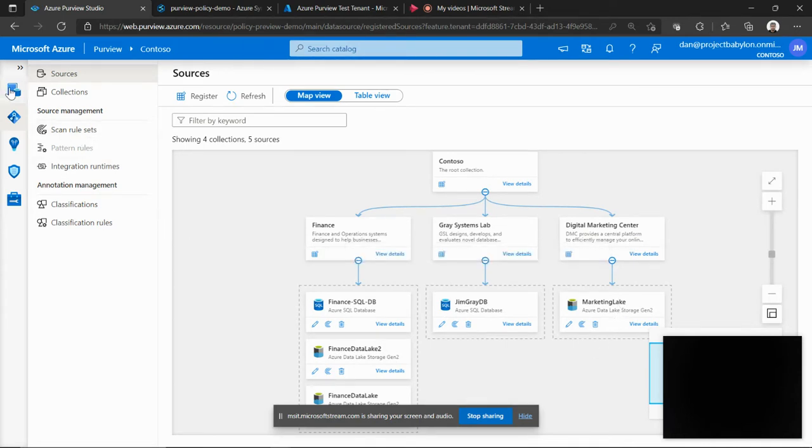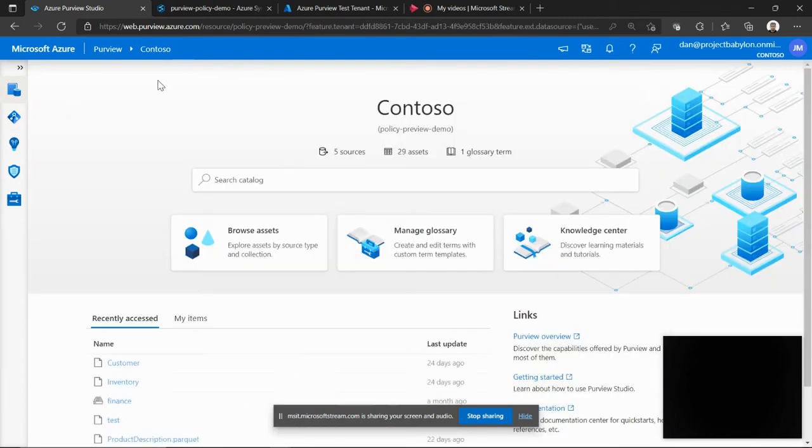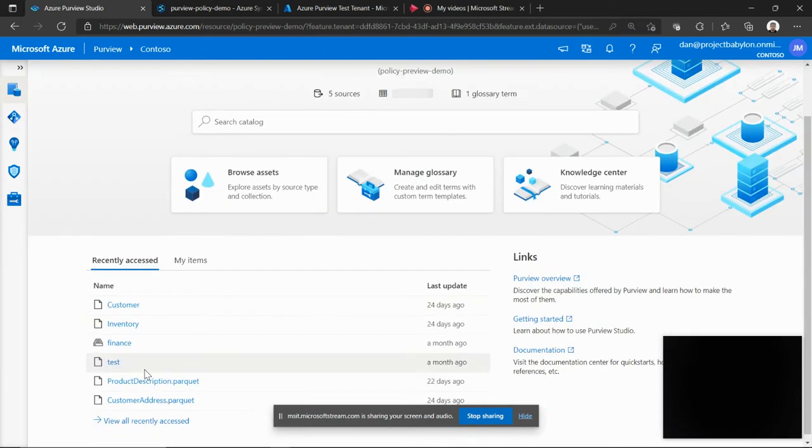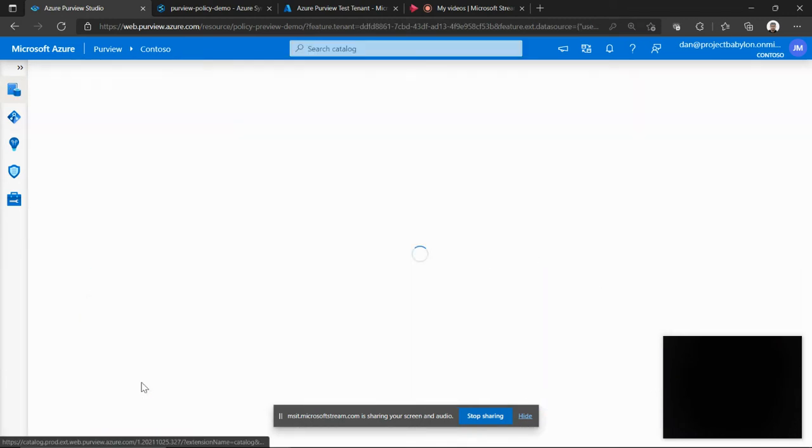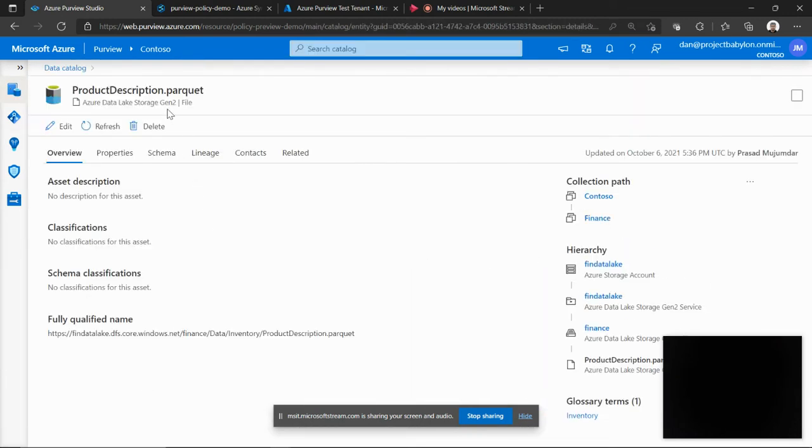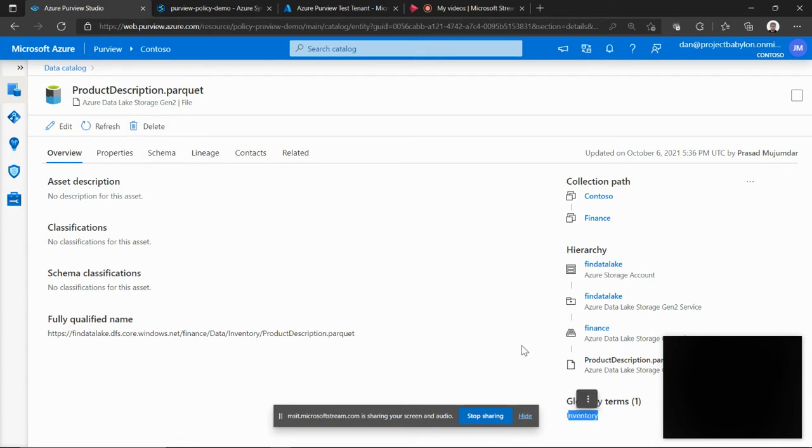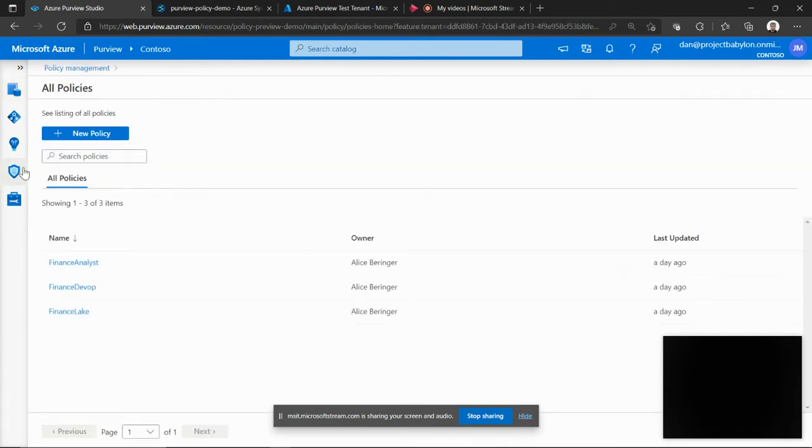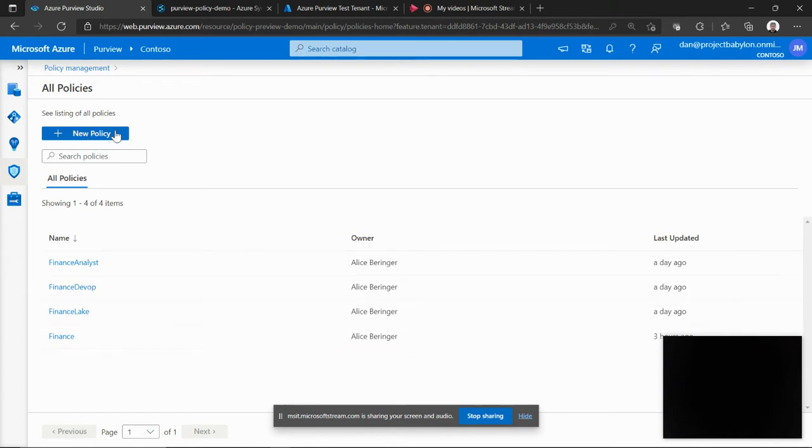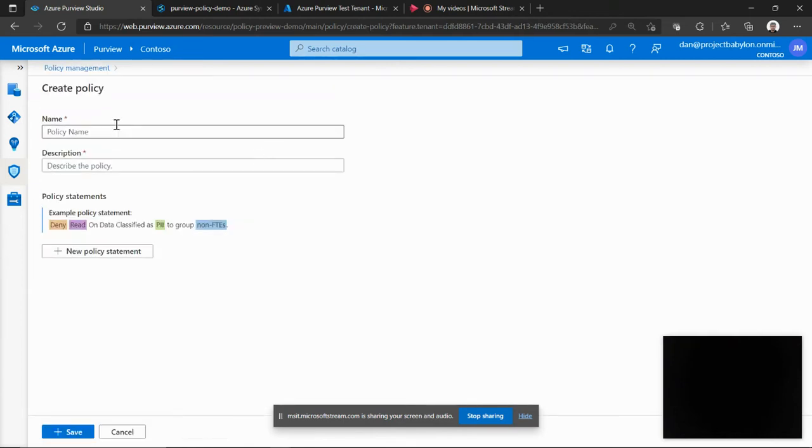I have my data map populated and it has various assets like for example a parquet file which has an inventory glossary term annotated on that. So here is the new policy management capability that we are talking about. A policy is essentially a collection of policy statements.